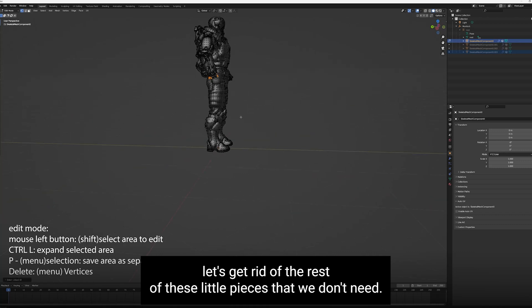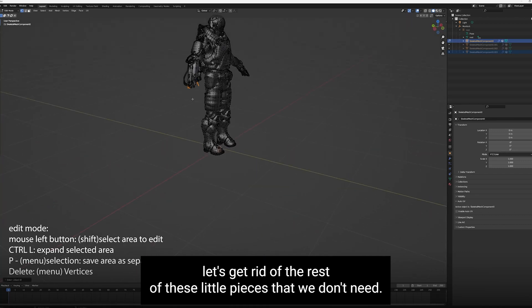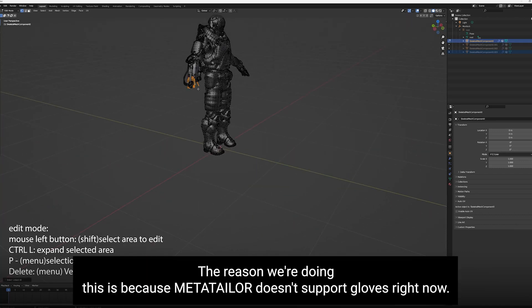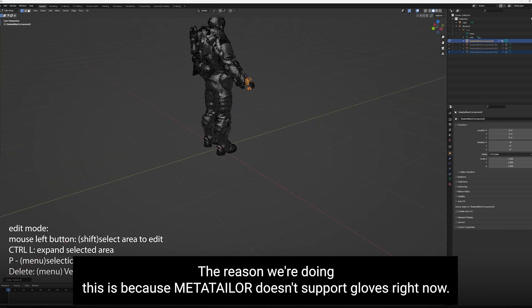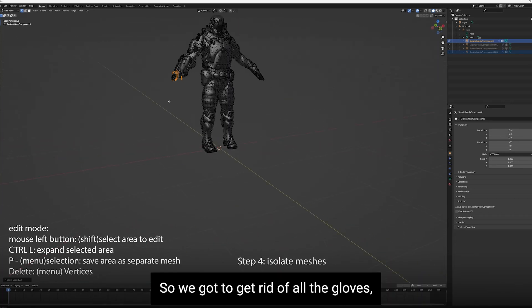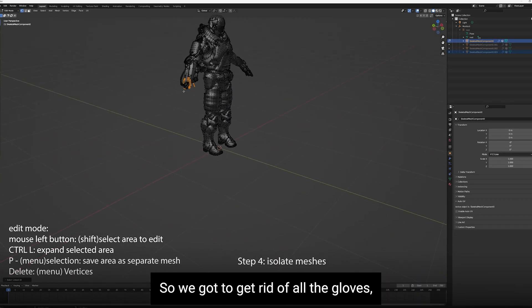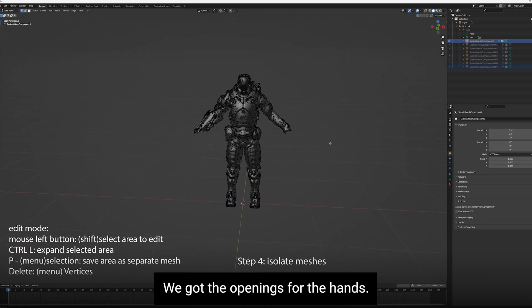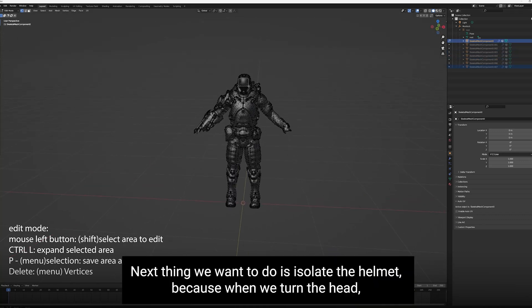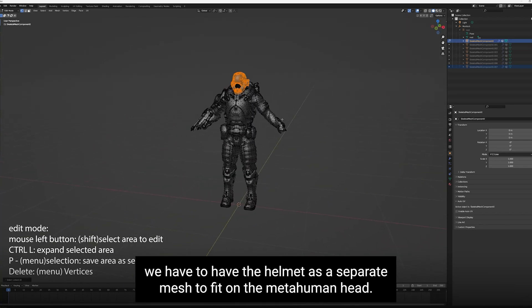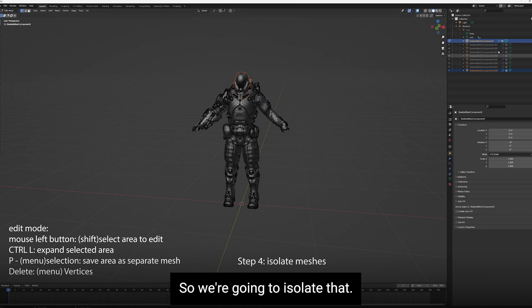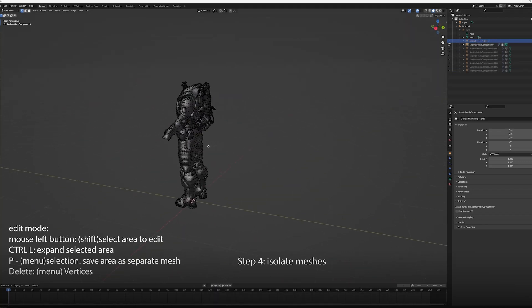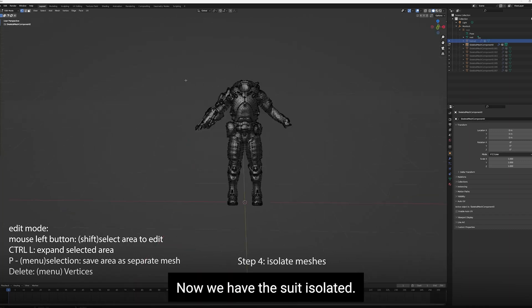I'm just going to delete these. Now we've got the weapon isolated. Let's get rid of the rest of these little pieces that we don't need. The reason we're doing this is because MetaTailor doesn't support gloves right now, so we've got to get rid of all the gloves. Otherwise it'll show up as a blob. We've got the openings for the hands.